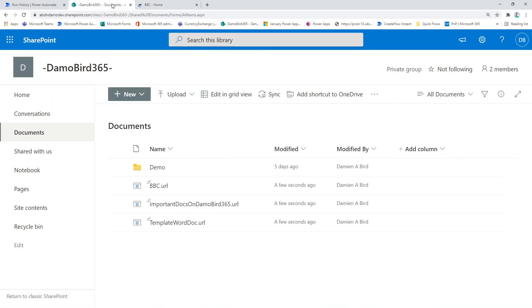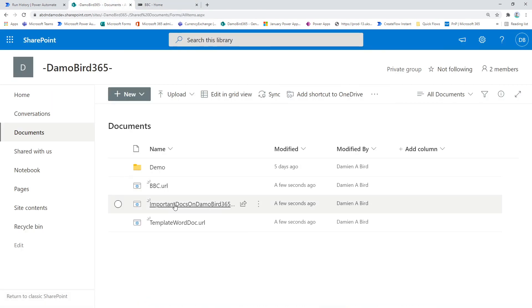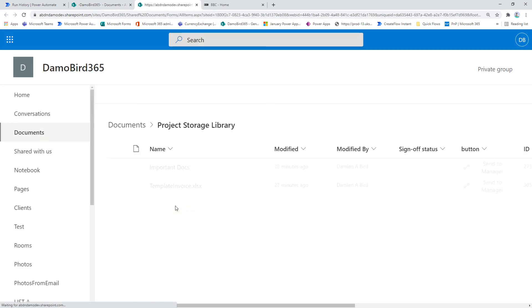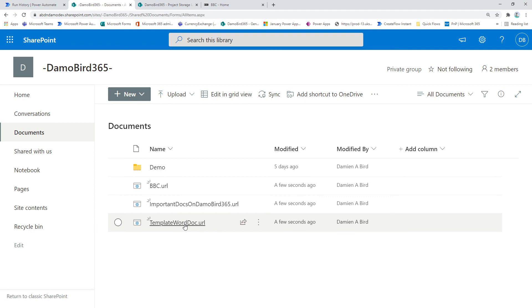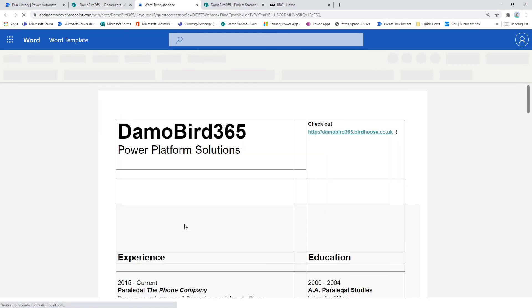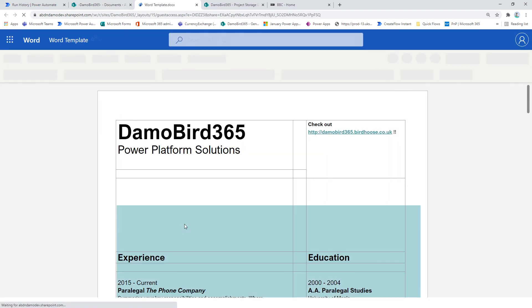So if I click on this link here, we open the BBC website. If I click on this one here, I've got a link to a document library on another site. And if I click on this one here, it opens a Word template document.